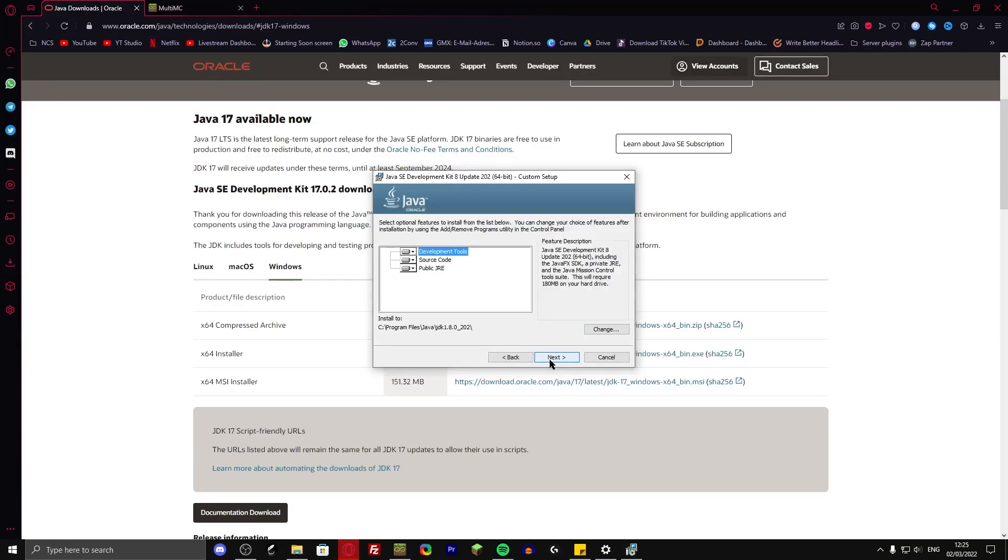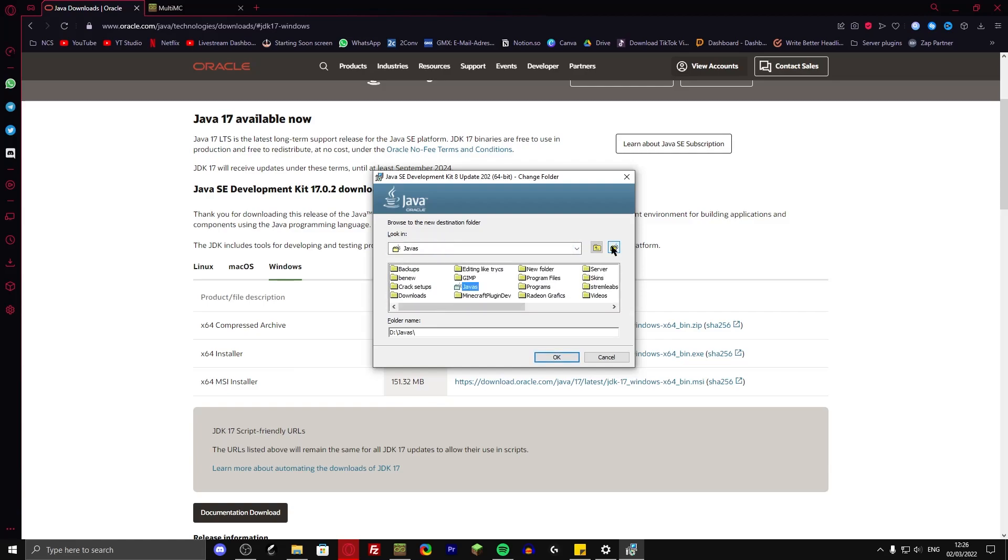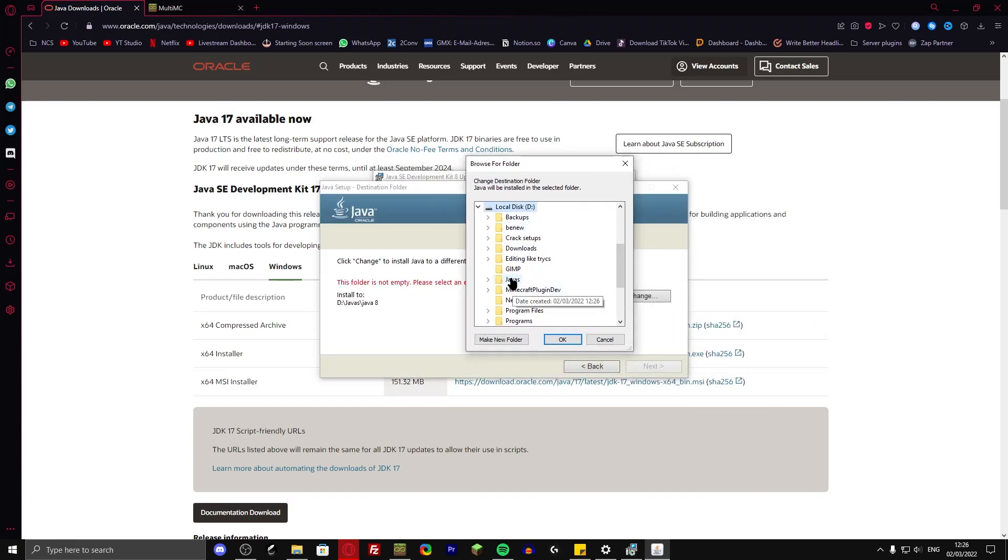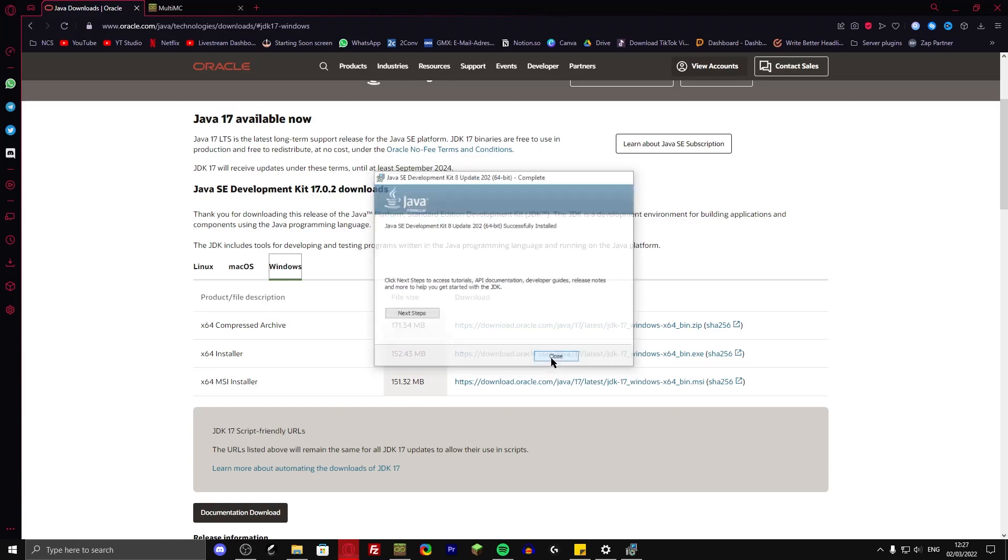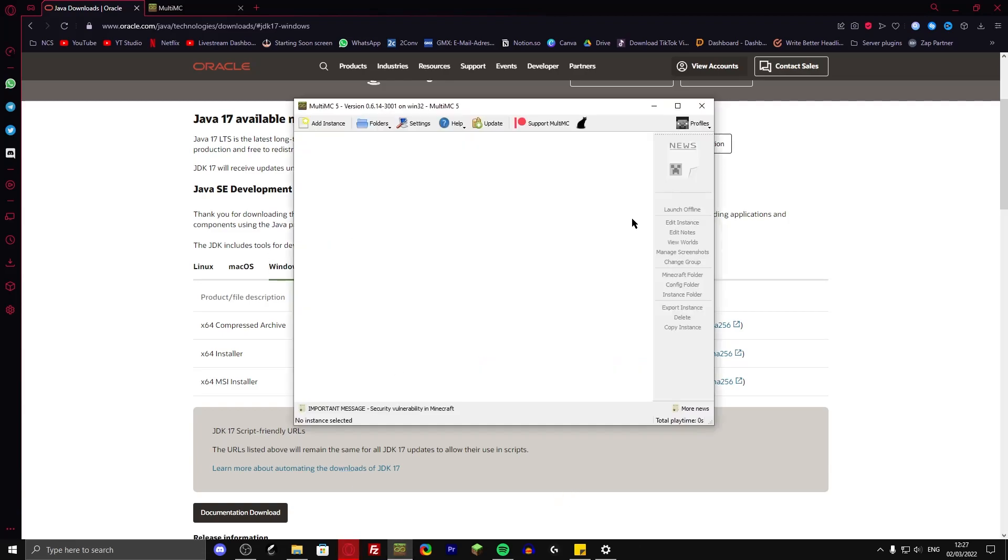Just going to click on next. Down here, you can change the path that you want to install it to. So I'm going to install it on my D drive. D new folder, Java. Okay, it's Java, so now whatever. Oh, it's again asking me to put it in a folder. So let me just do that once again and close it down. Alright, let's go back to MultiMC.